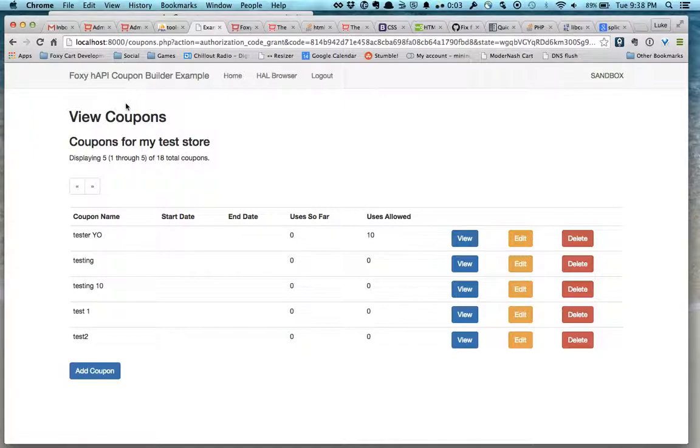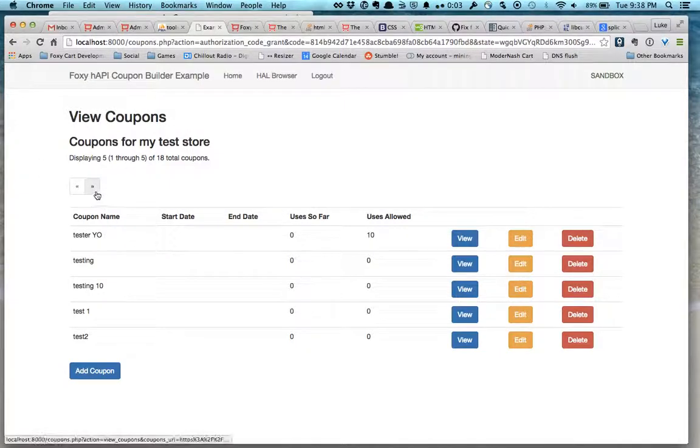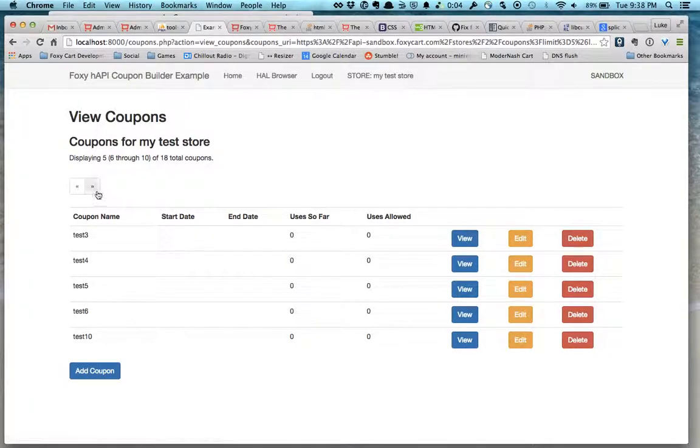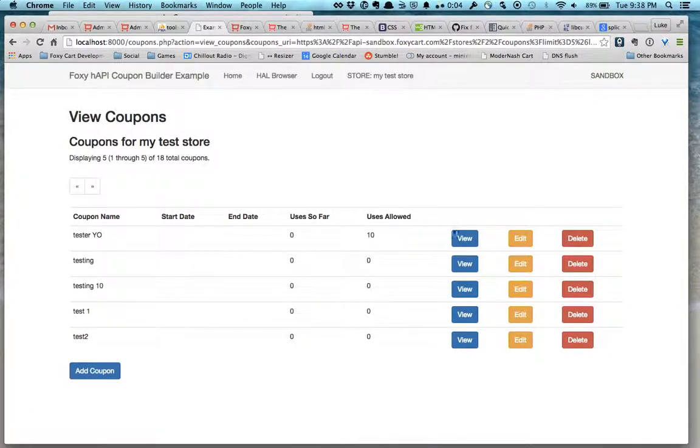So here's the basic idea of viewing coupons. It's got some pagination in there as well, and you can view an individual coupon.